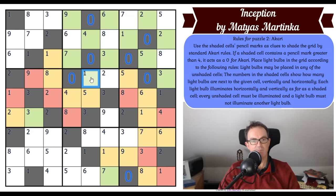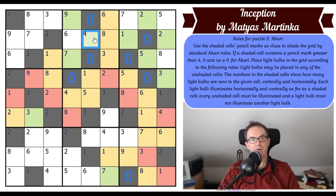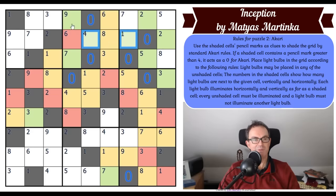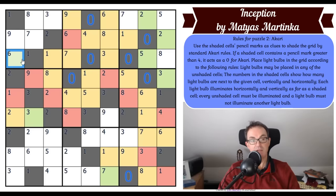This two is lighting up that cell and that cell. Sometimes I think this puzzle is called Light Up actually. This square — how does it ever get lit? The only way, because this can't be a bulb, is if that's a bulb, which lights all of those. Now how do you light this one up? The only way is if that's a bulb. We're getting progress. I do love Akari but it's not normally the hardest puzzle if you've done a few of them.